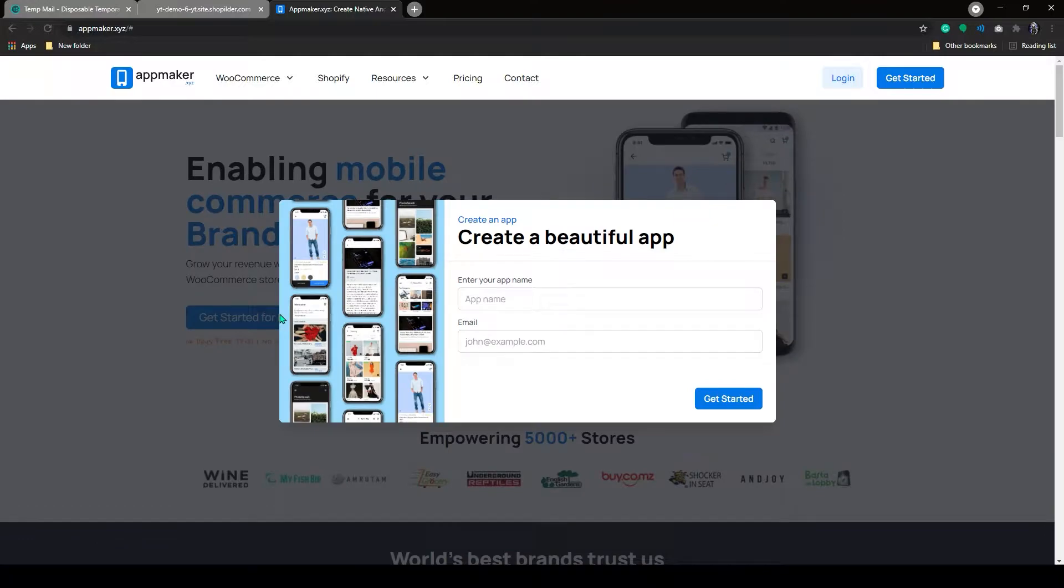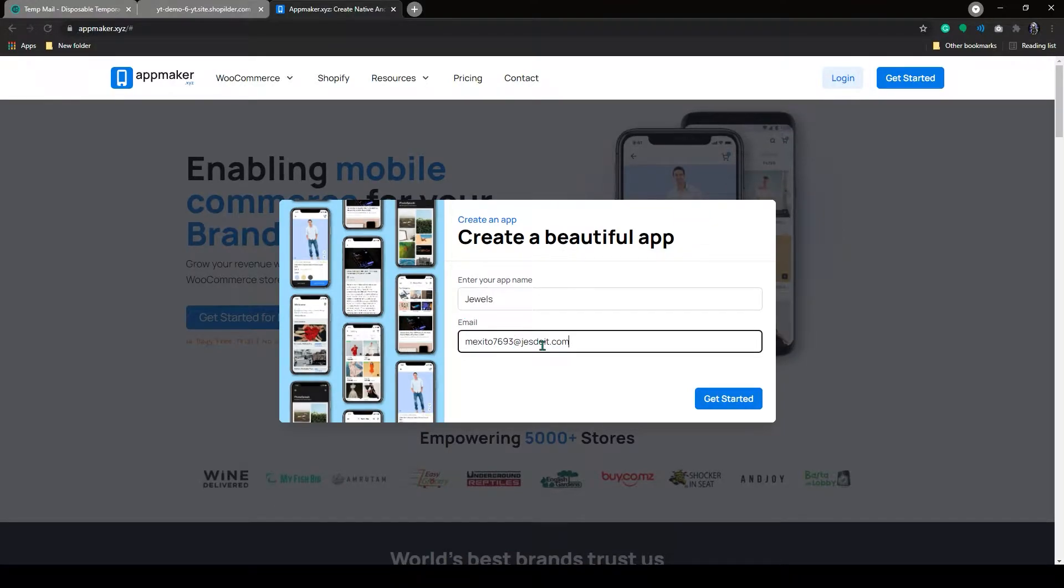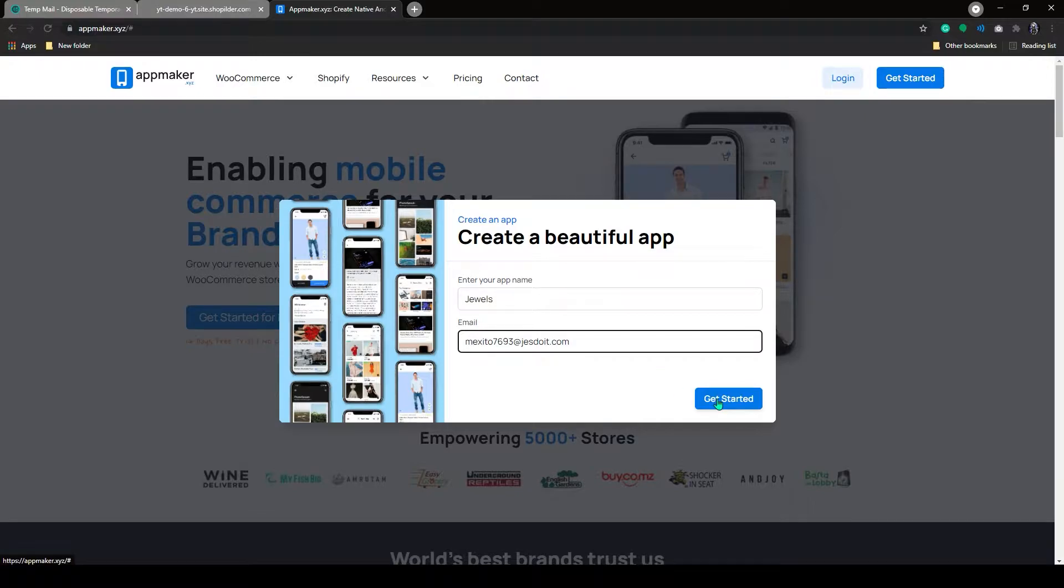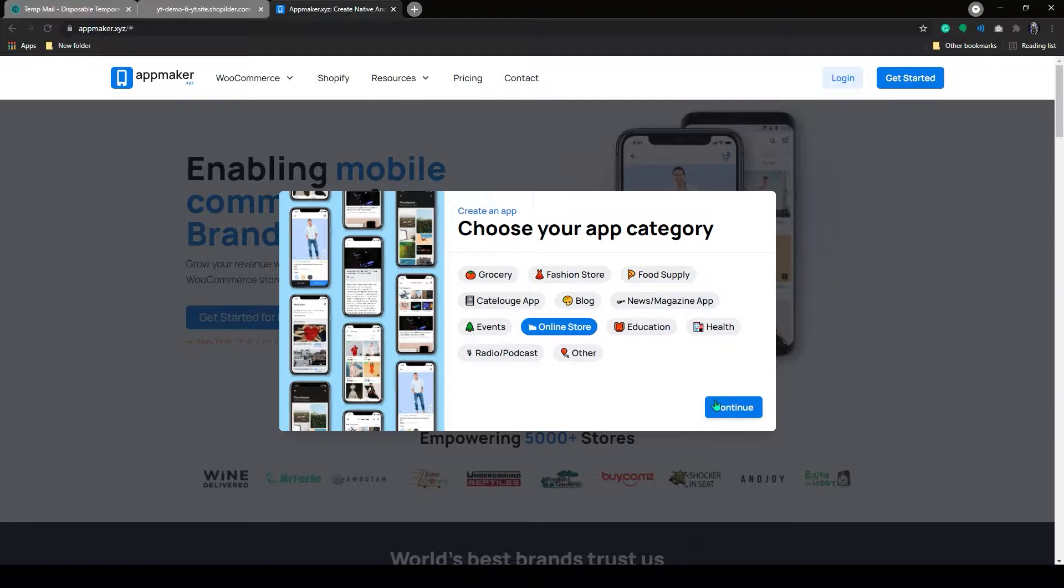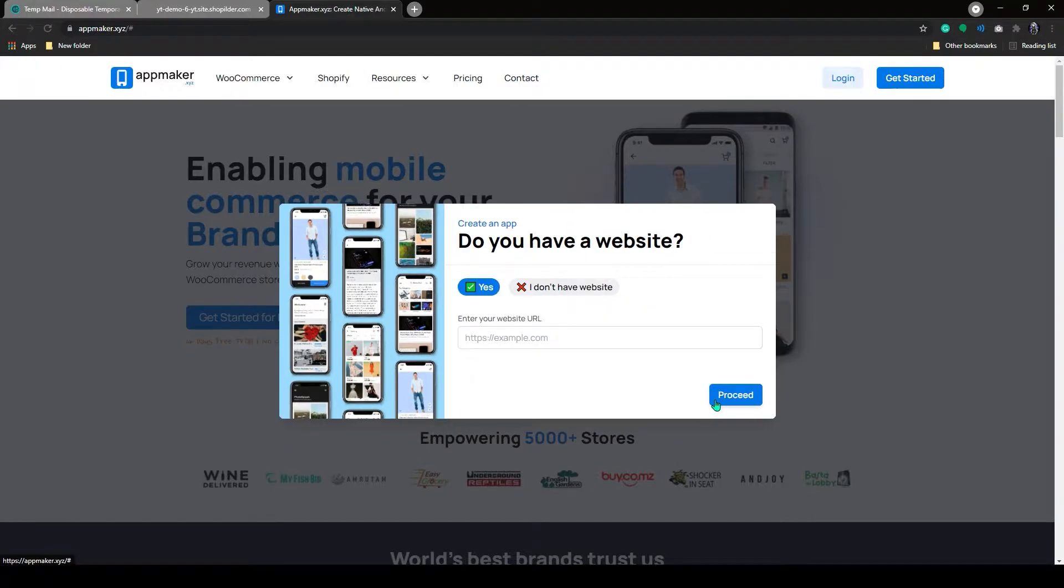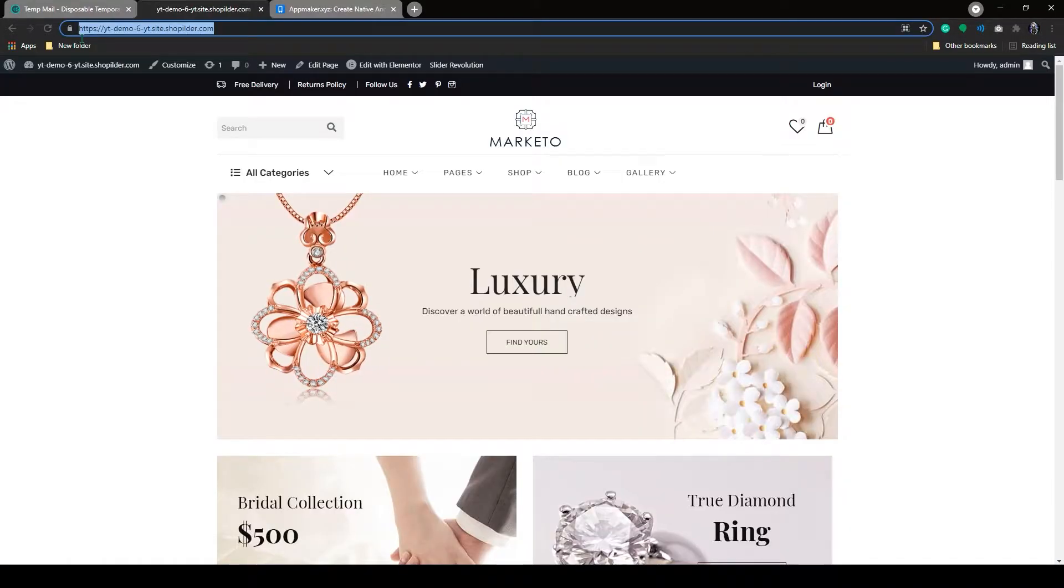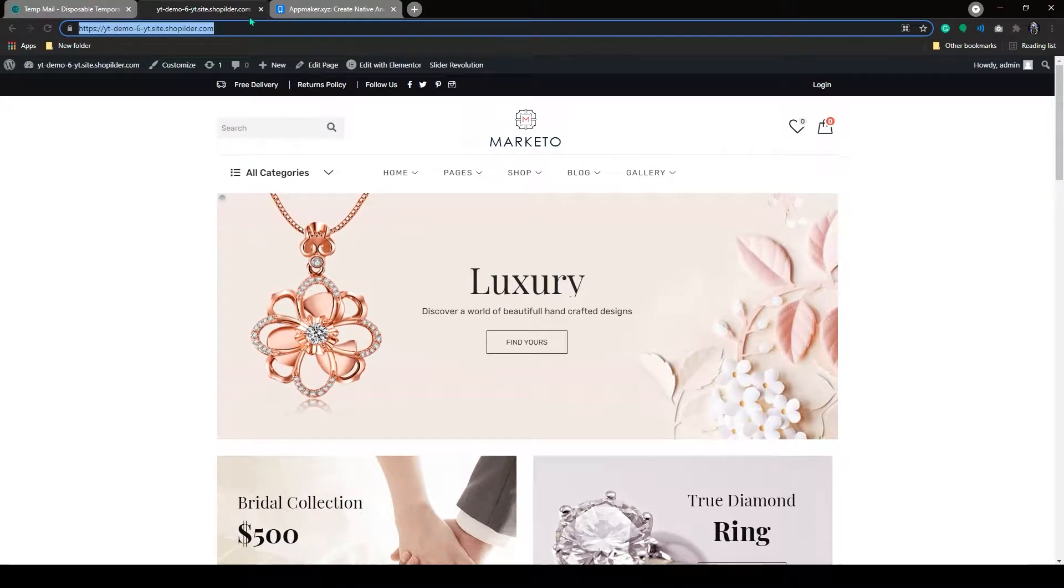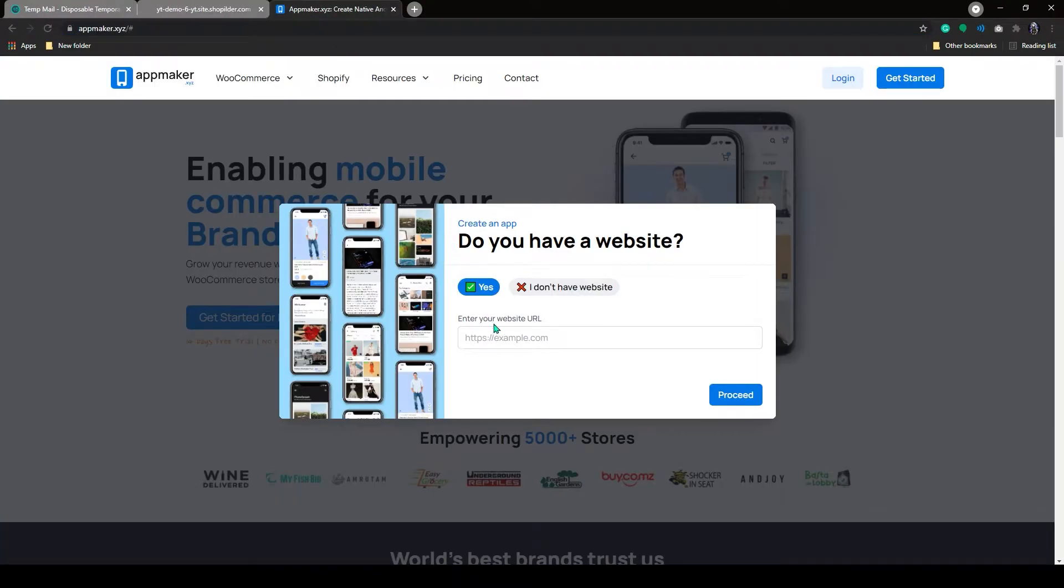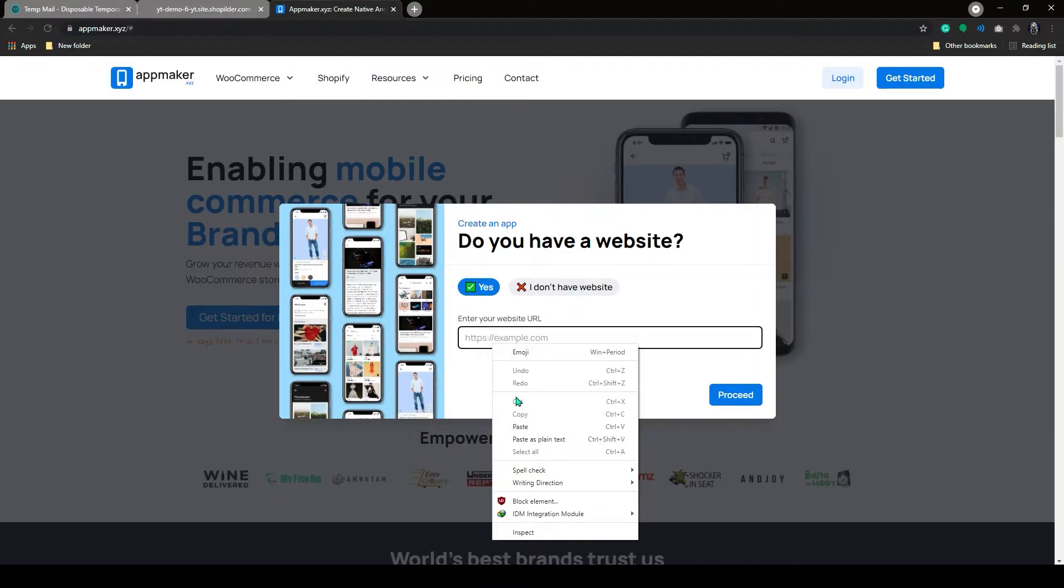On the next screen, add your app name along with your email. Click on Get Started. Here you have to choose a category and click on Continue. On the next screen, you need to copy your store URL and paste in here.